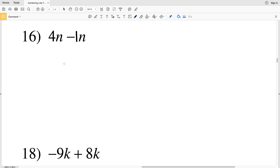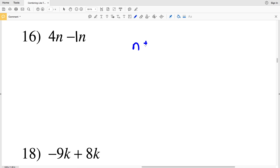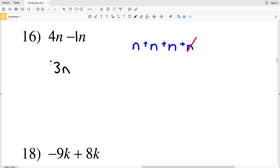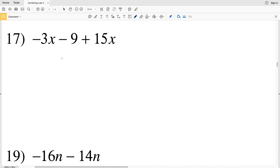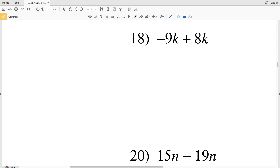Number 16: 4n minus n — that's 4n minus 1n. Writing it out as four individual n's and taking away one leaves us with positive 3n. Number 17: combining -3x and +15x gives 12x, and we still subtract 9, giving us 12x minus 9.